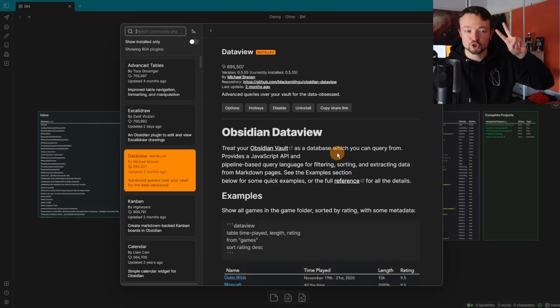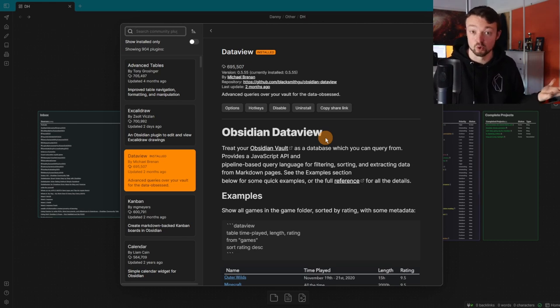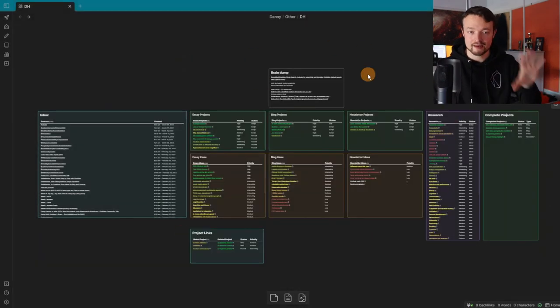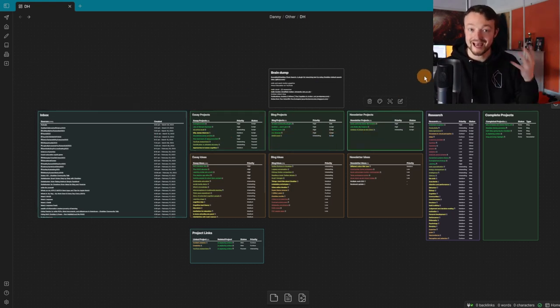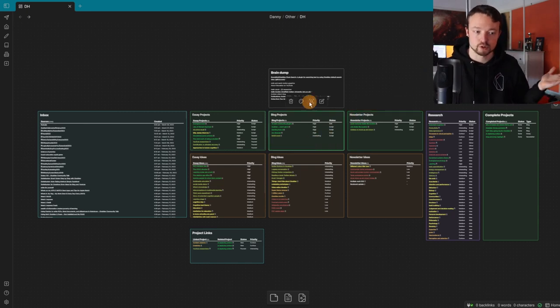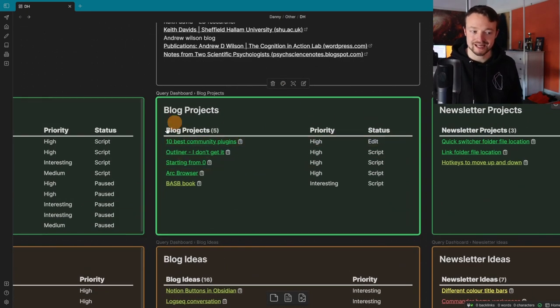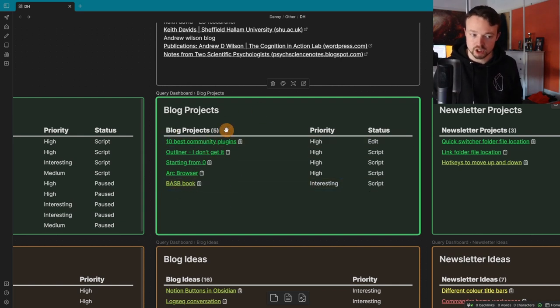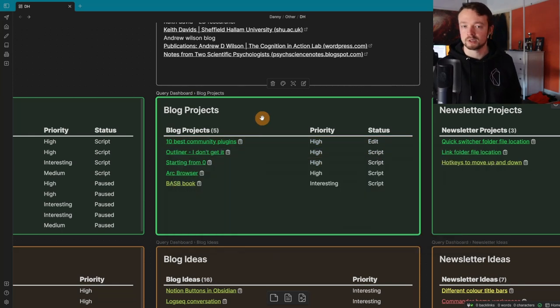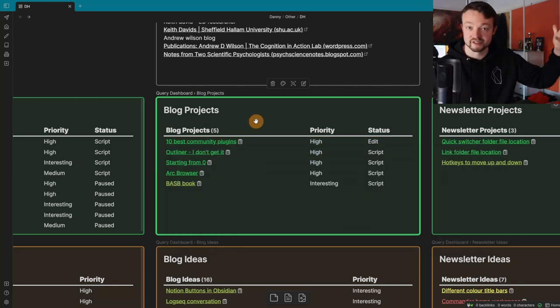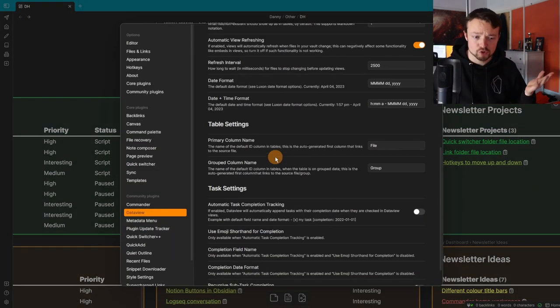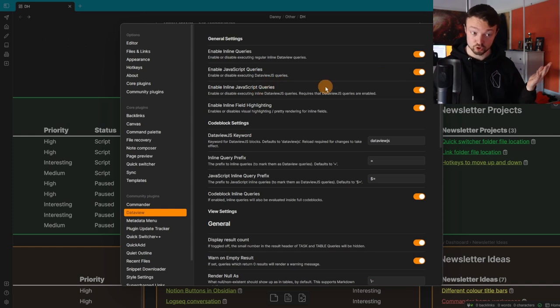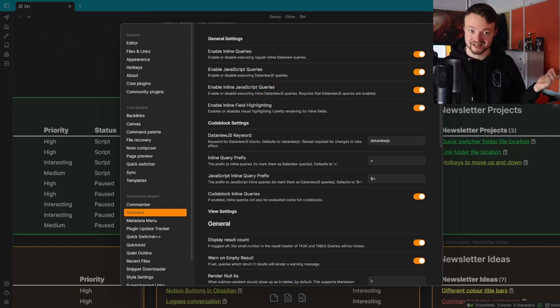Coming in at number two is Dataview. The reason I have Dataview is purely because of the dashboard. This is an Obsidian canvas, a core plugin. Each of these is a heading section inside one file which has loads of queries. If I zoom into this one, this is a Dataview query looking for my blog projects. That is a blog project because it's going to go onto the website. There are loads of complicated things you can do with this, but I don't really use any of them. I turn on JavaScript for another plugin, but that's it.